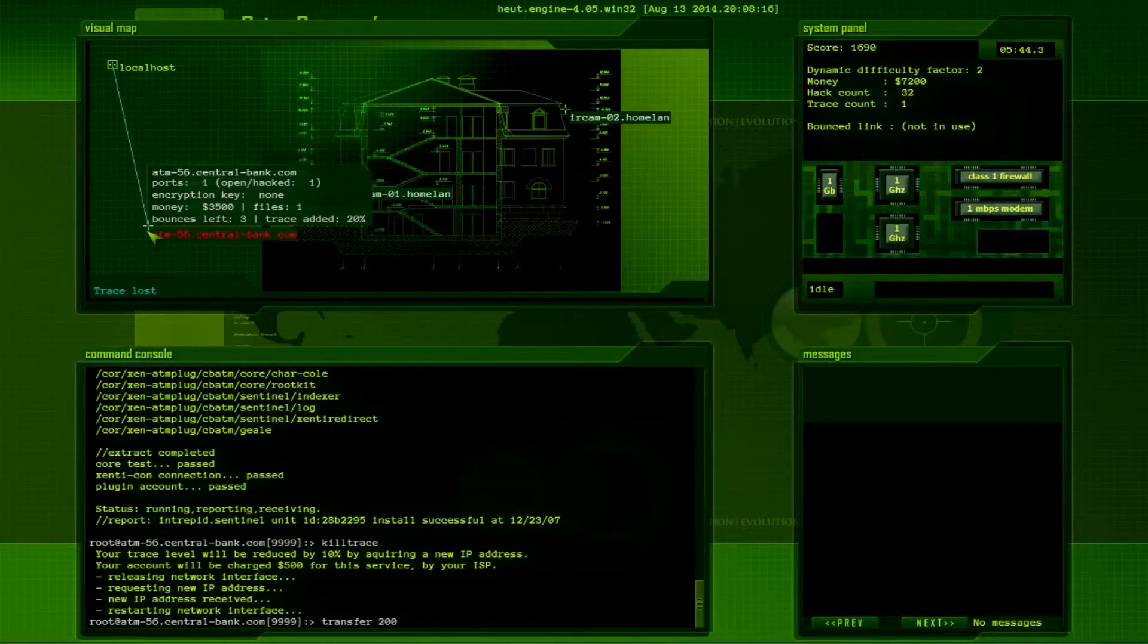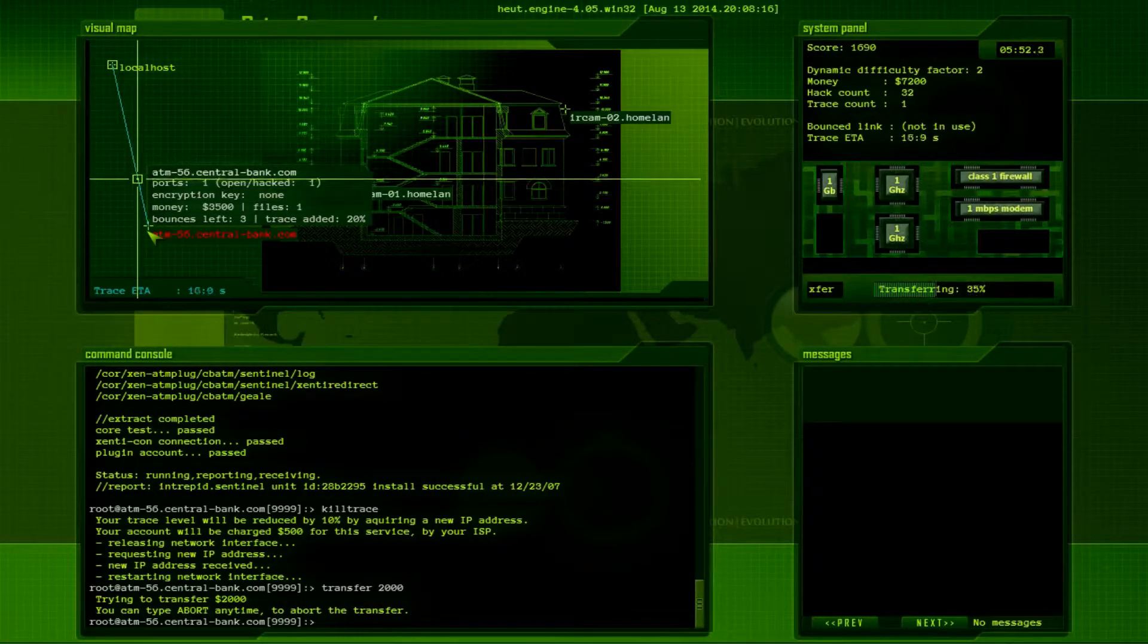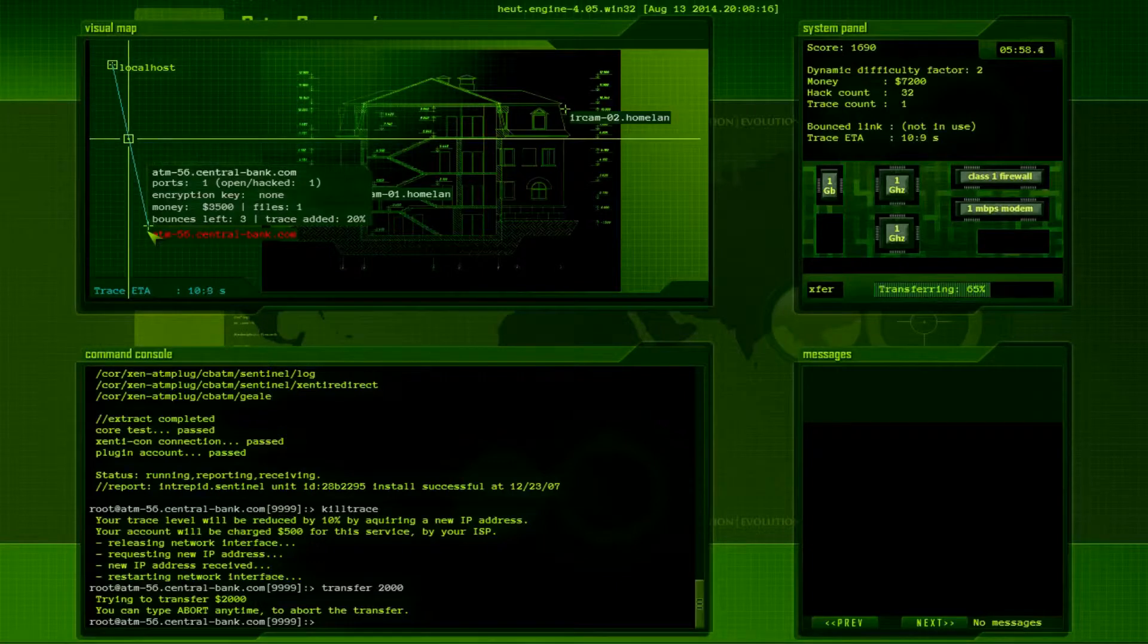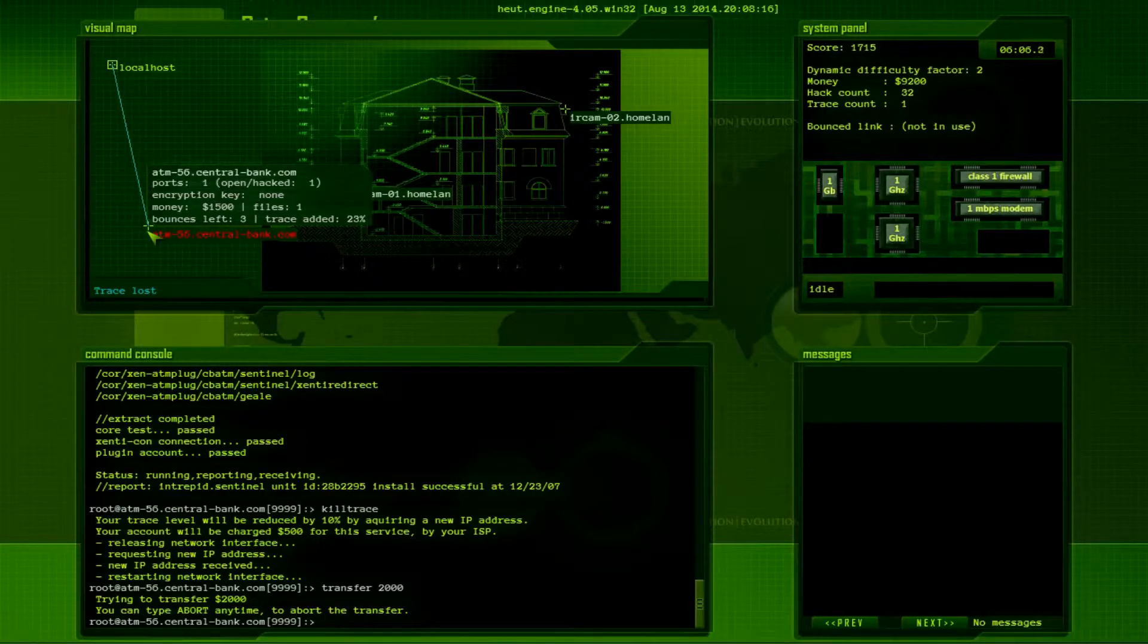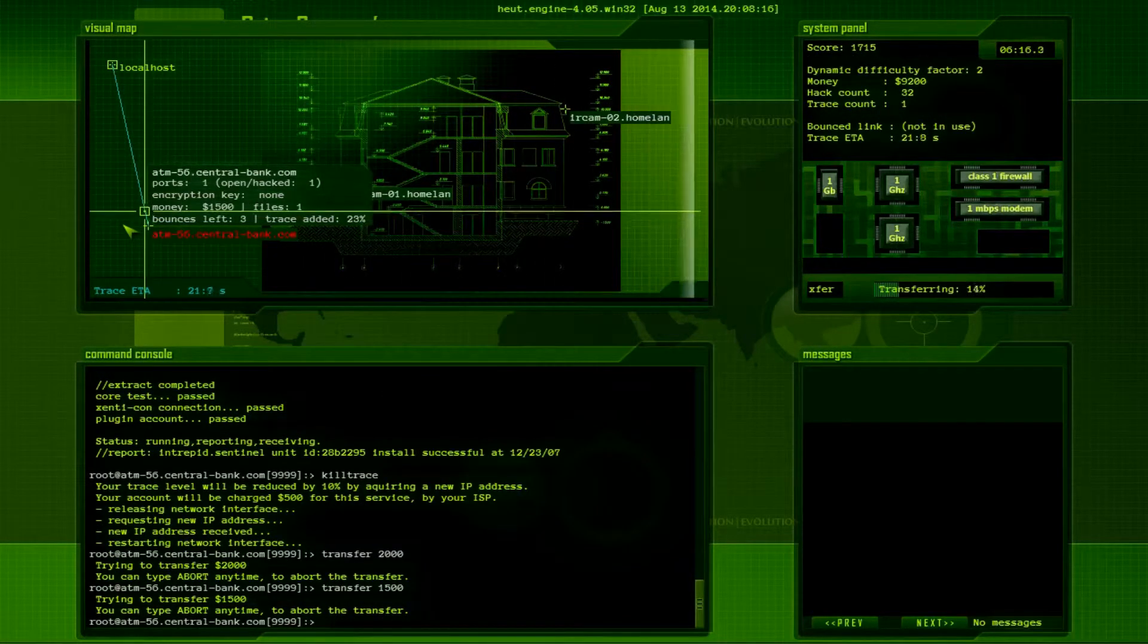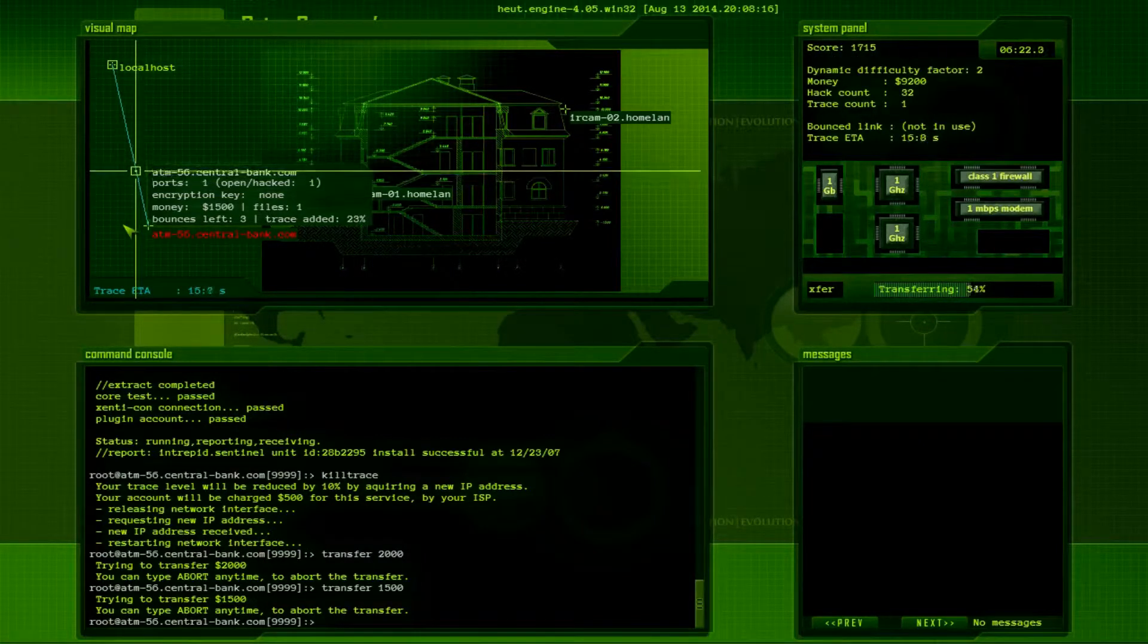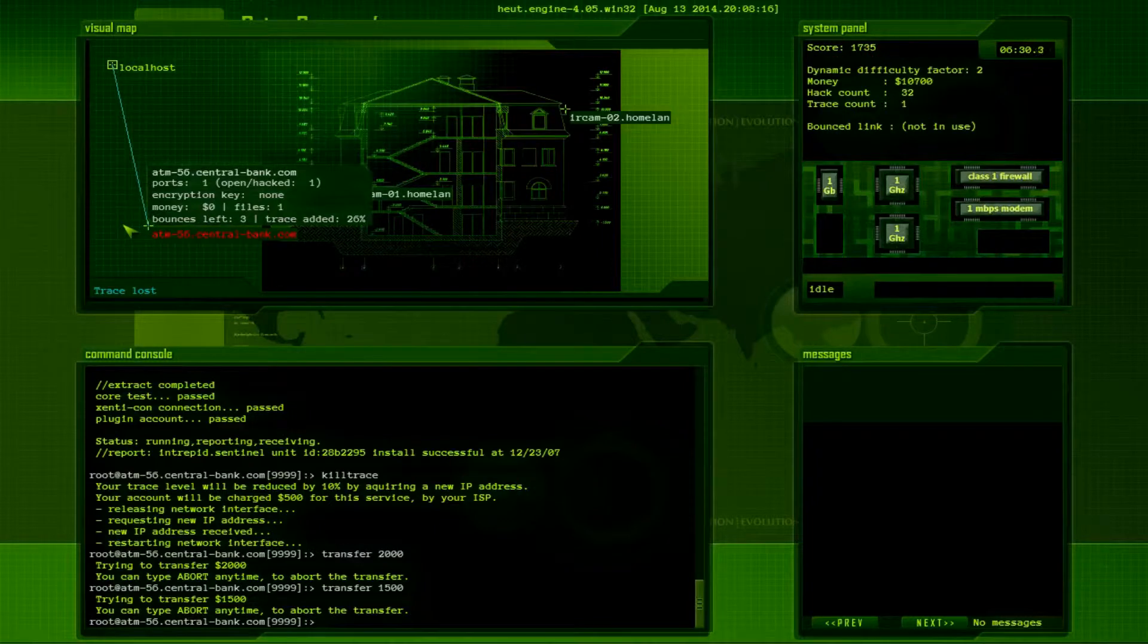Alright, let's see, let's see. What's in here? ATM plug. Cat. Xen. What is this thing? Xen. ATM plug. Okay, let's read this. Intrepid.Sentinel. Install log. Unpacking. So, it's unpacking a bunch of files. Indexer. Log. Core test. Connection passed. Huh. Intrepid.Sentinel. I don't know what this means. It might have some relevance later on, but as of right now, I have no idea what this means. Okay. I'm gonna kill Trace. And then I'm gonna start transferring some cash over.